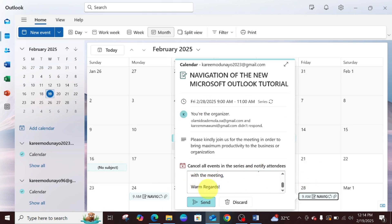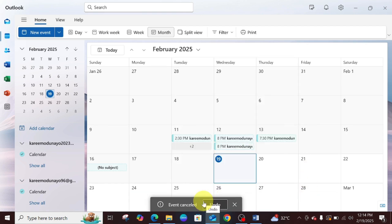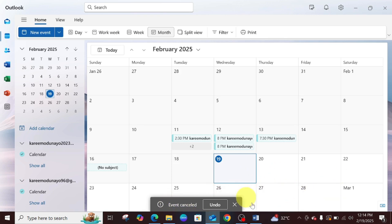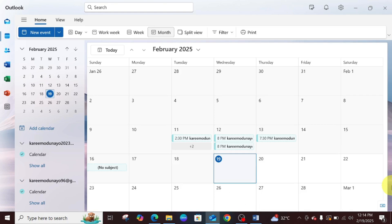Once I'm done, I'm just going to click on send. You can see event cancelled. You're not going to see it on this calendar again. This has brought us to the end of this tutorial video.